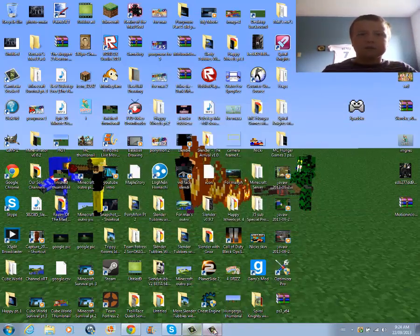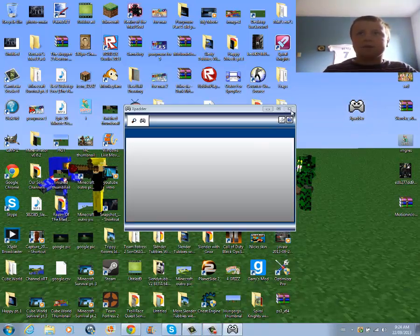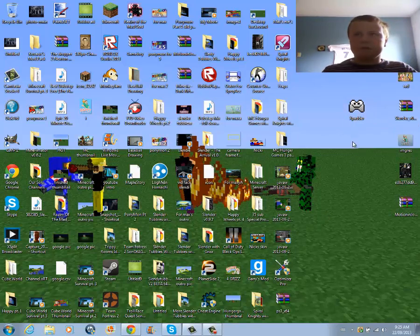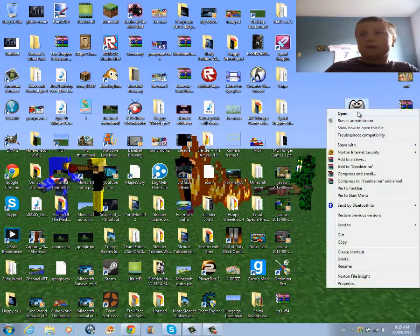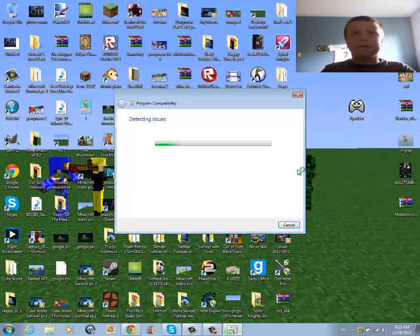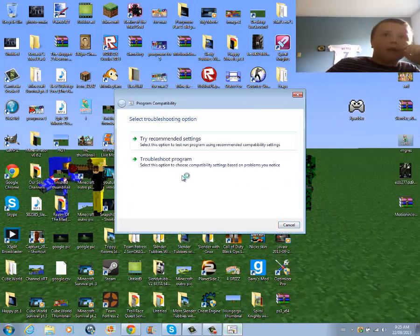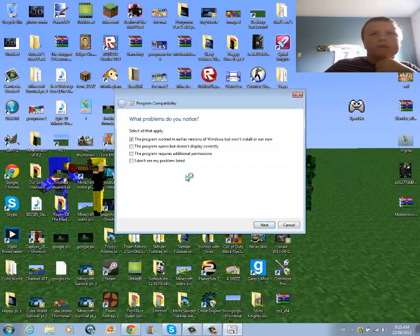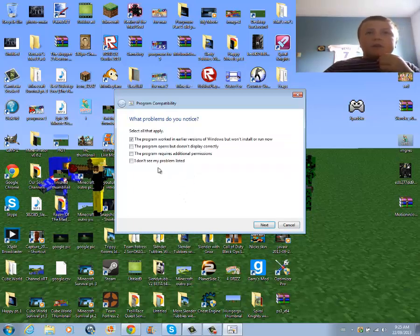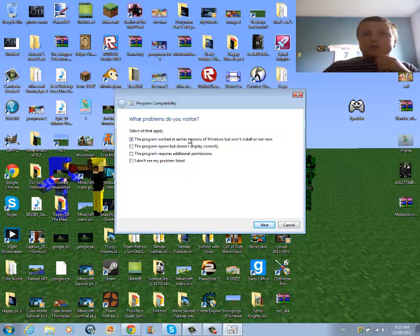and 2000. But there is a way to use X-Patter on the PC. You X out of it, and then you press Troubleshoot Compatibility, and it's going to detect issues. Based on the problems you notice, it worked on earlier versions of Windows, but we're going to still run it now.